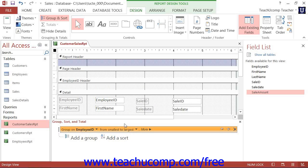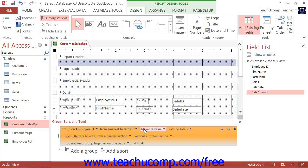That will add the primary grouping, of which you may have several, into the Group, Sort, and Total pane. To then view all of the available options that you have for the group, click the More button to expand the group options shown.